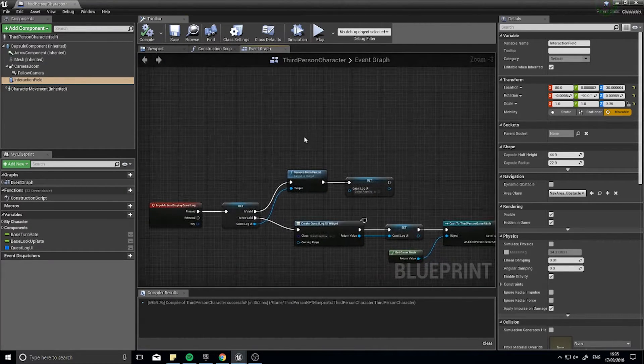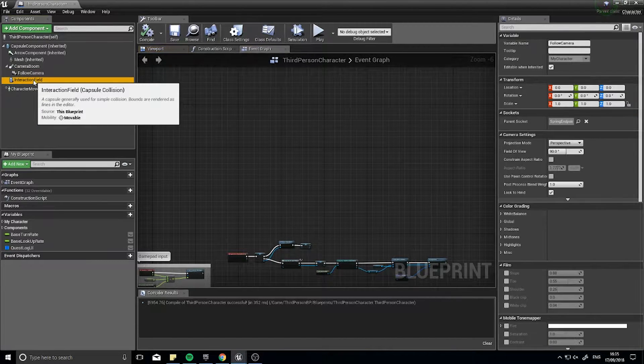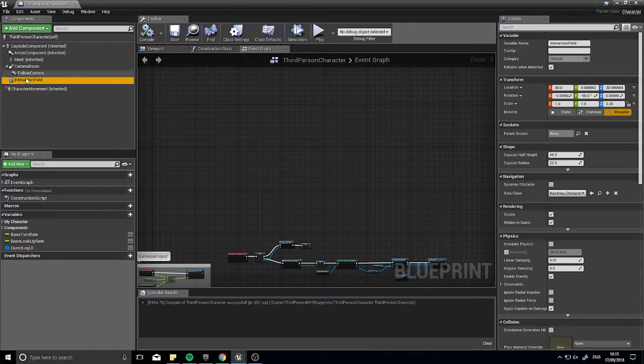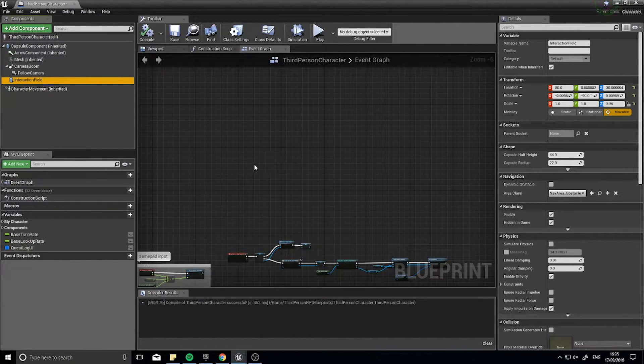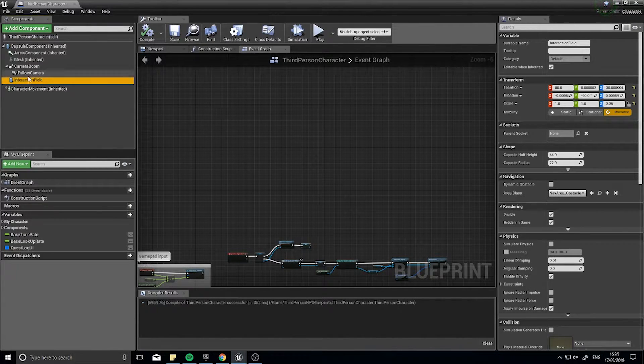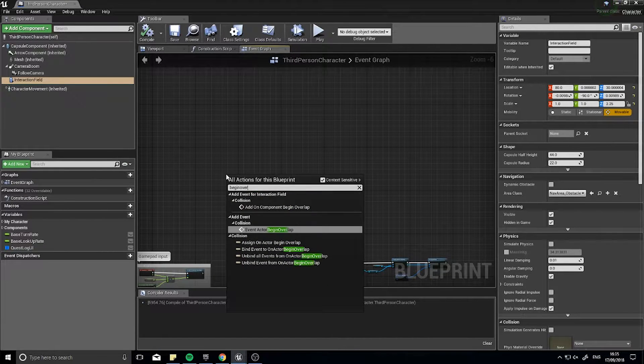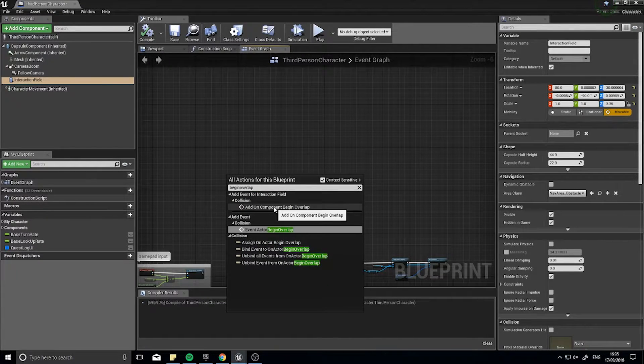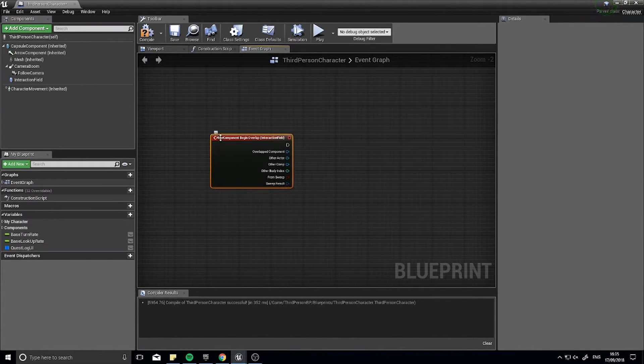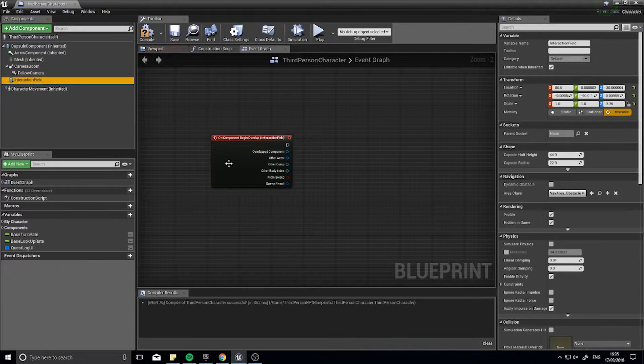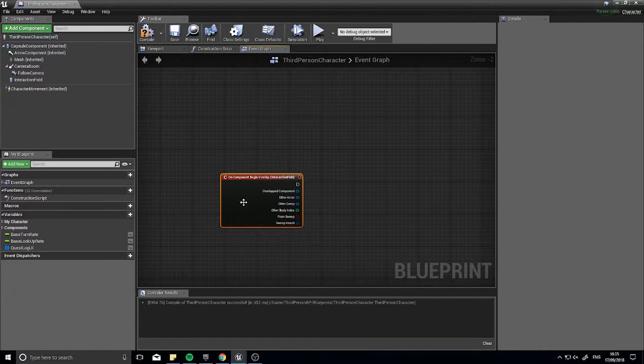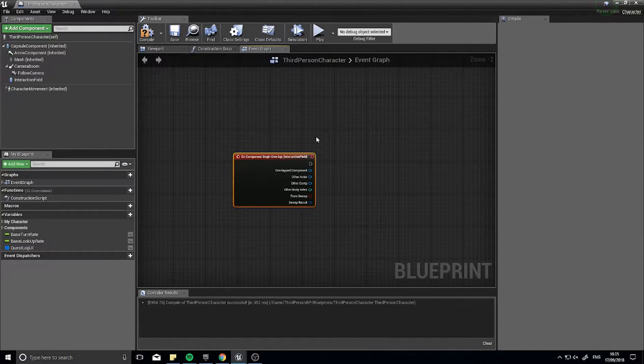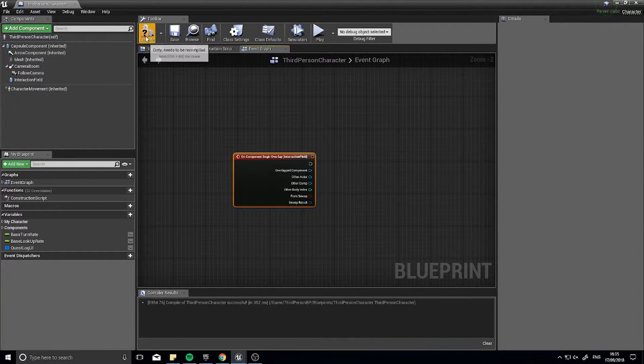Click compile, and then we're going to go into the event graph. In the event graph, we're going to make an event for when we overlap something with this interaction field, and another one for when we end overlap. With the interaction field selected in the components list, we're going to right click and go begin overlap. You'll see add on component begin overlap. When we overlap that field, it will do this.